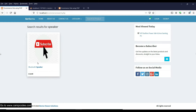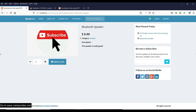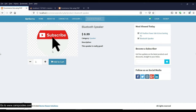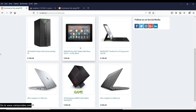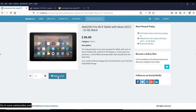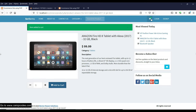Let's open the Bluetooth Speaker on the frontend. We have the Bluetooth Speaker — it's very functional with advanced features like automatic product search. There are subscriber features too. Clicking on the Bluetooth Speaker shows it at $8.99 in the Speaker category with the description. The most viewed products today are HP Pavilion and the Bluetooth Speaker. You can set a quantity of two and add to cart.